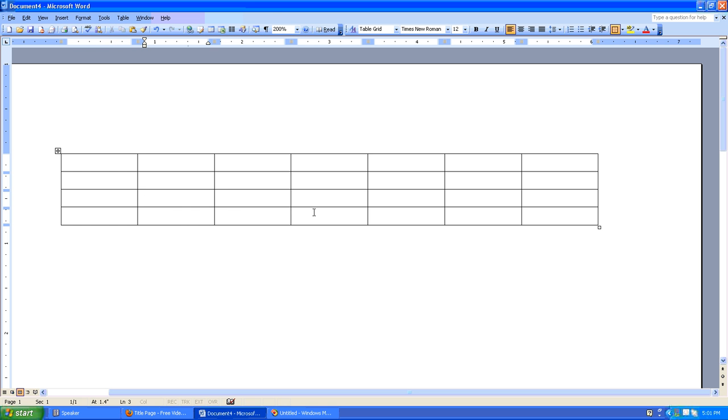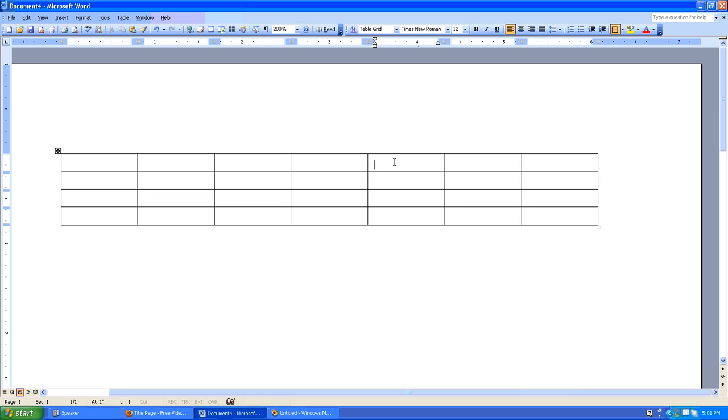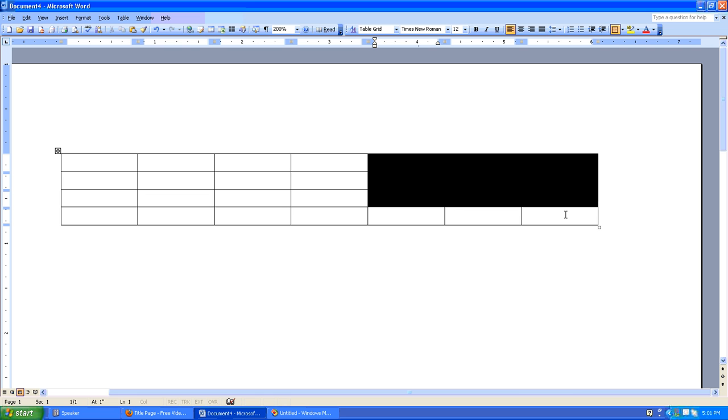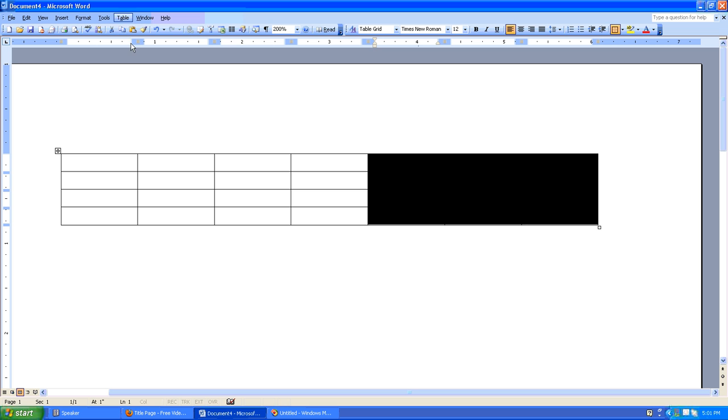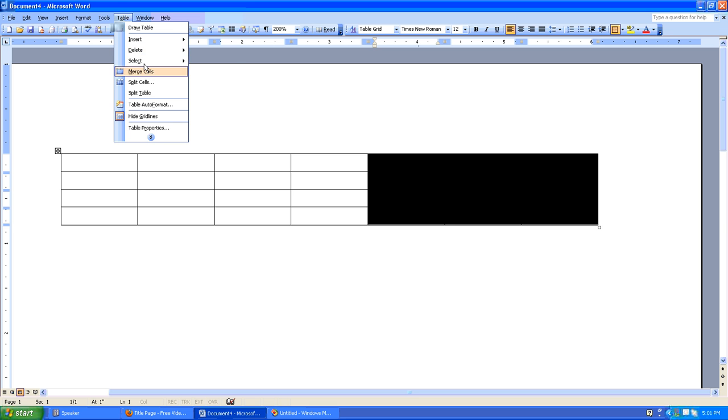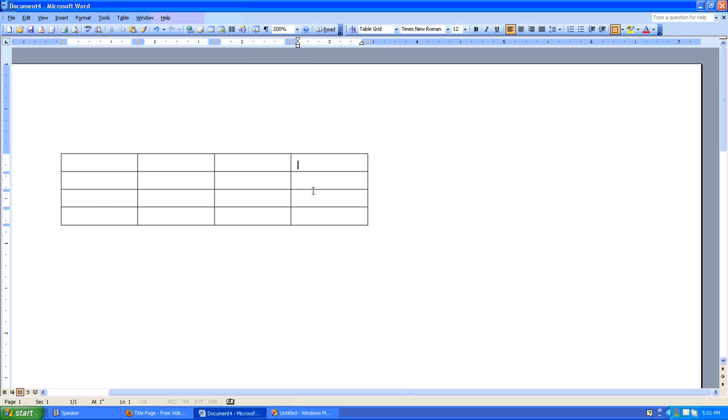Let's say we wanted to chop this table up a little bit and delete these three columns. We could just select them and say Table, Delete, Columns. And now we have three less columns.